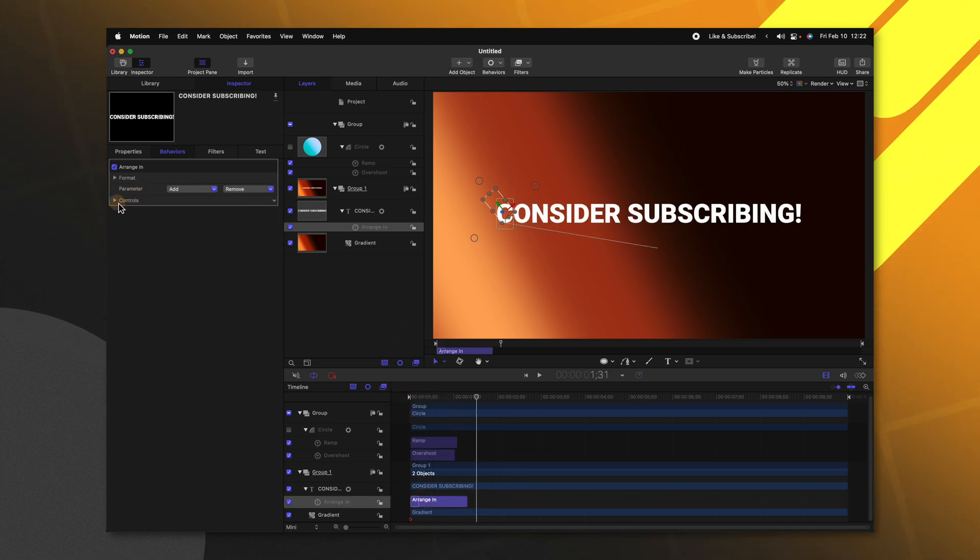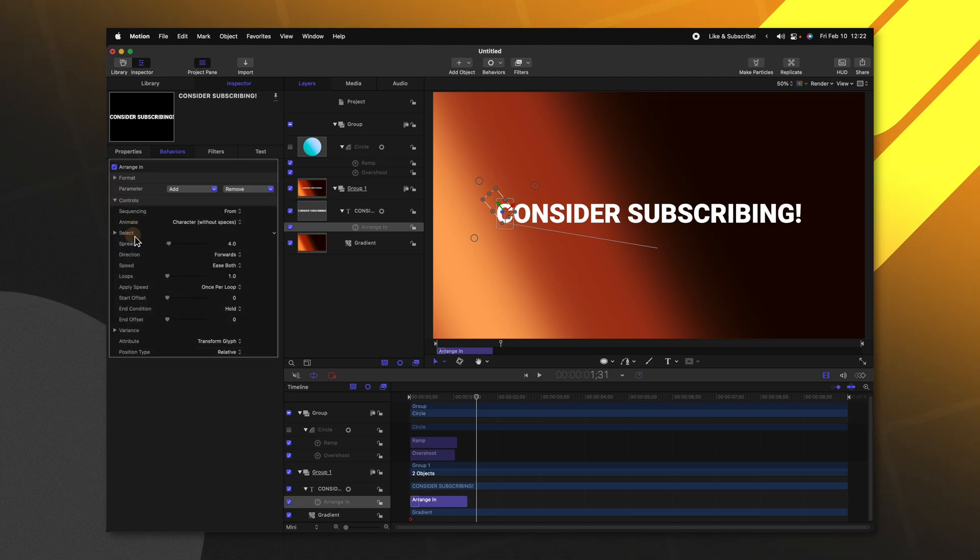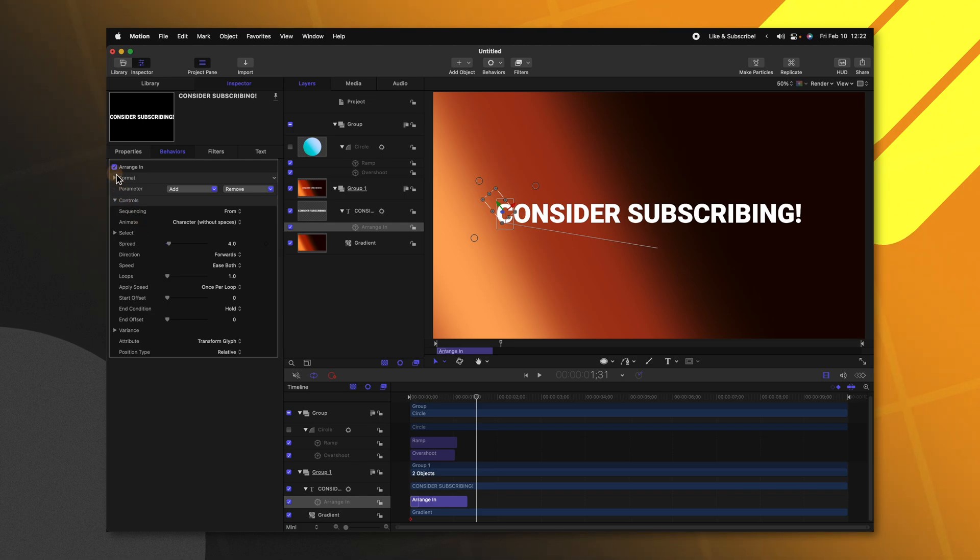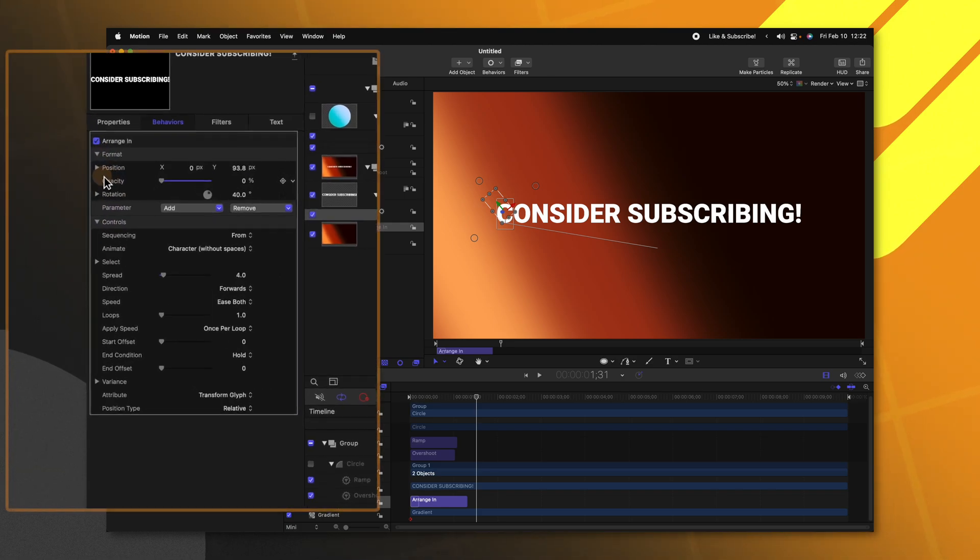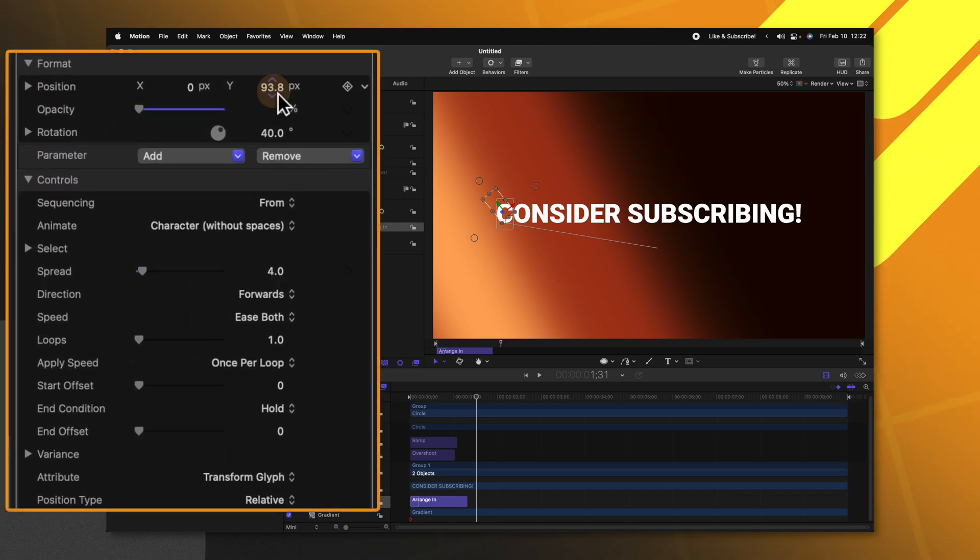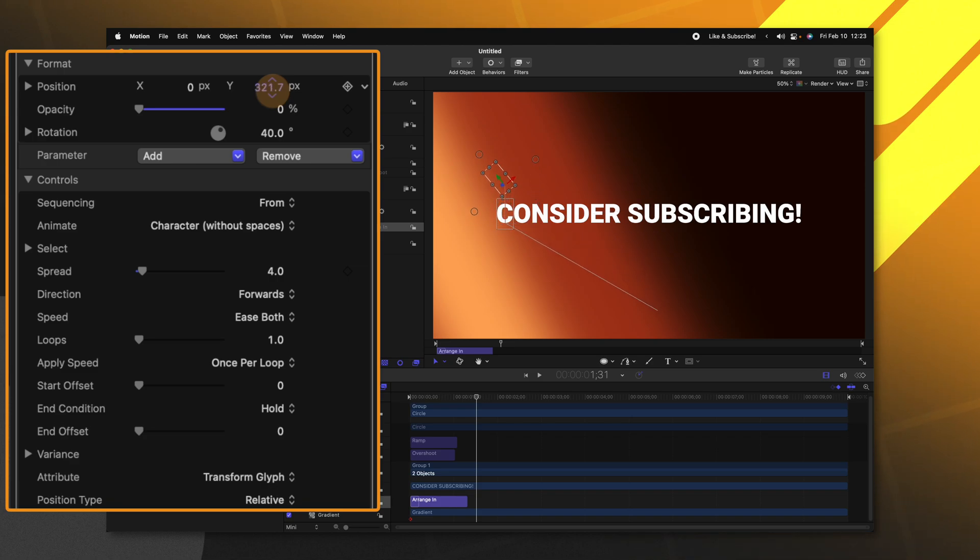We can go over to the left side, find under the controls panel and adjust all of these different settings to get it looking exactly as we like, as well as going up into the format settings. So if we wanted the position to be quite a bit greater, we could even drag this up more.